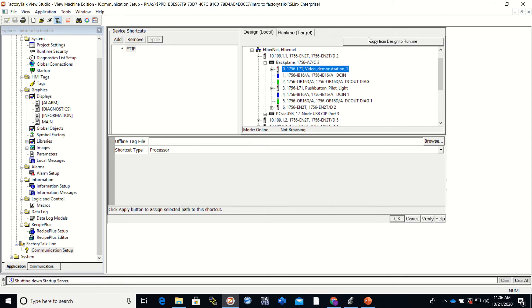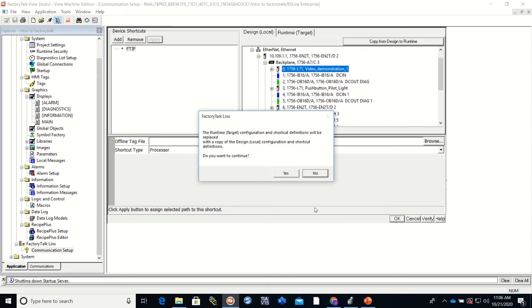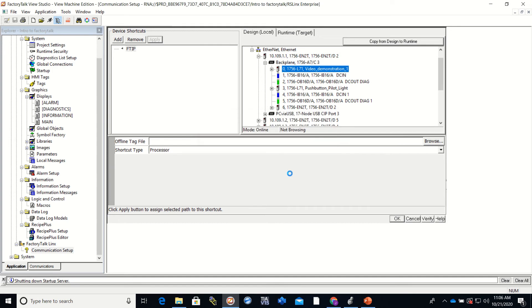Then we are going to do a copy from Design to Runtime. And it asks us here, tells us that we're creating this configuration. Do we want to continue? Yes.